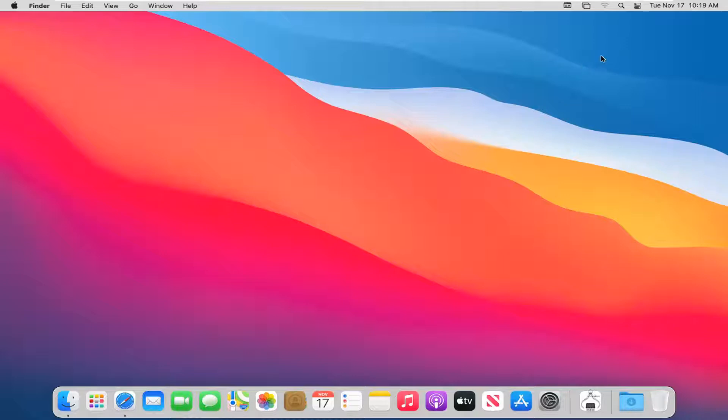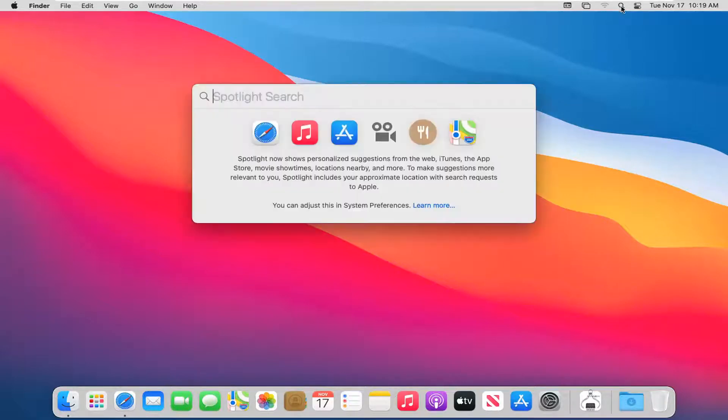We're going to start by selecting the little magnifying glass icon. Go ahead and left click on that. Now it will give you an option to say Spotlight Search.